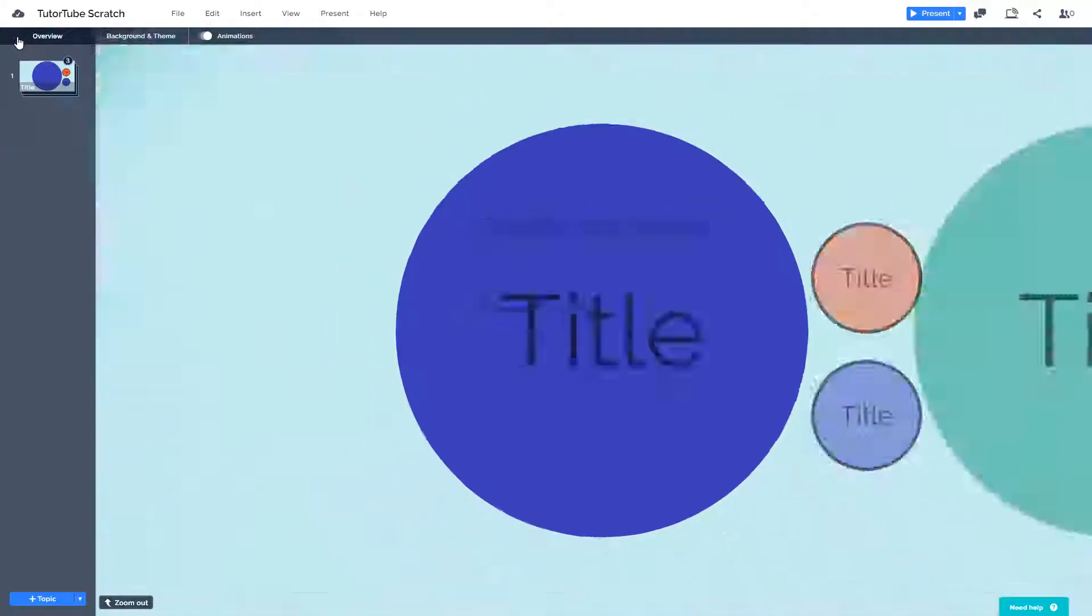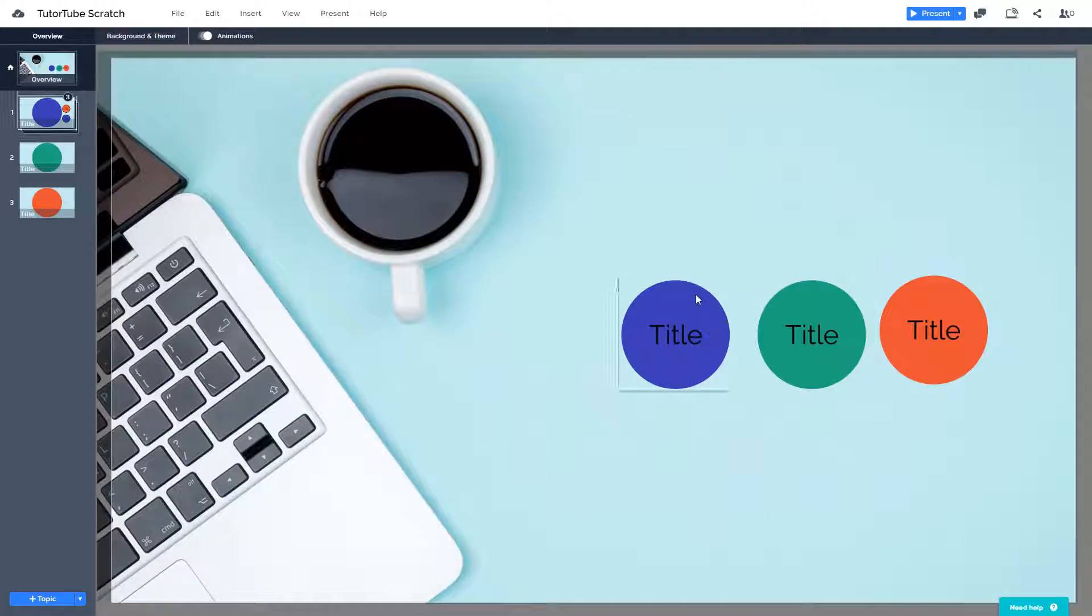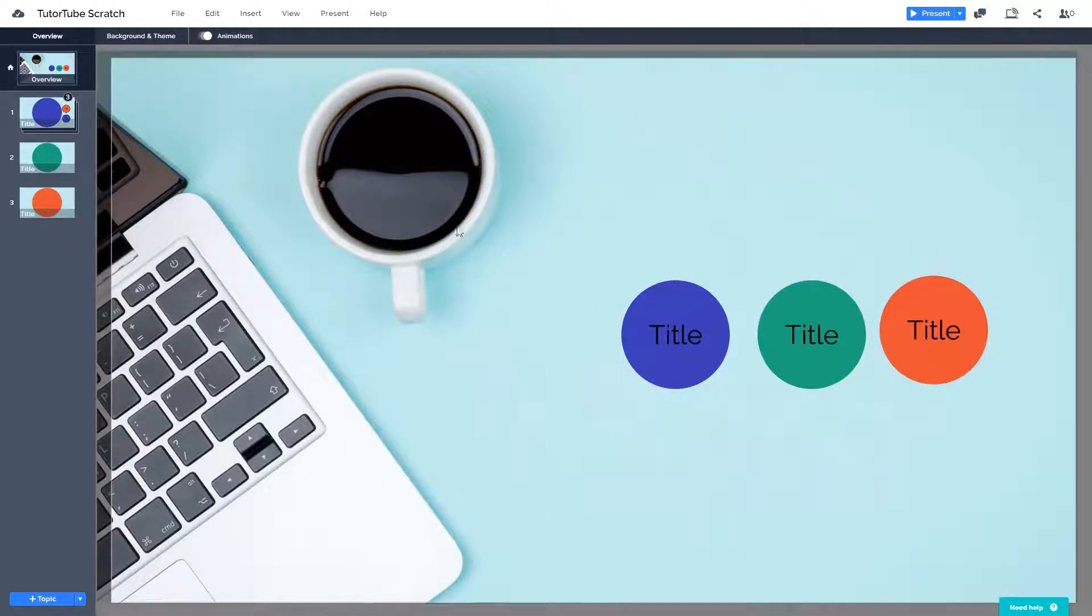So you can just zoom out just like that. So that is how you can reorder topics inside of Prezi.